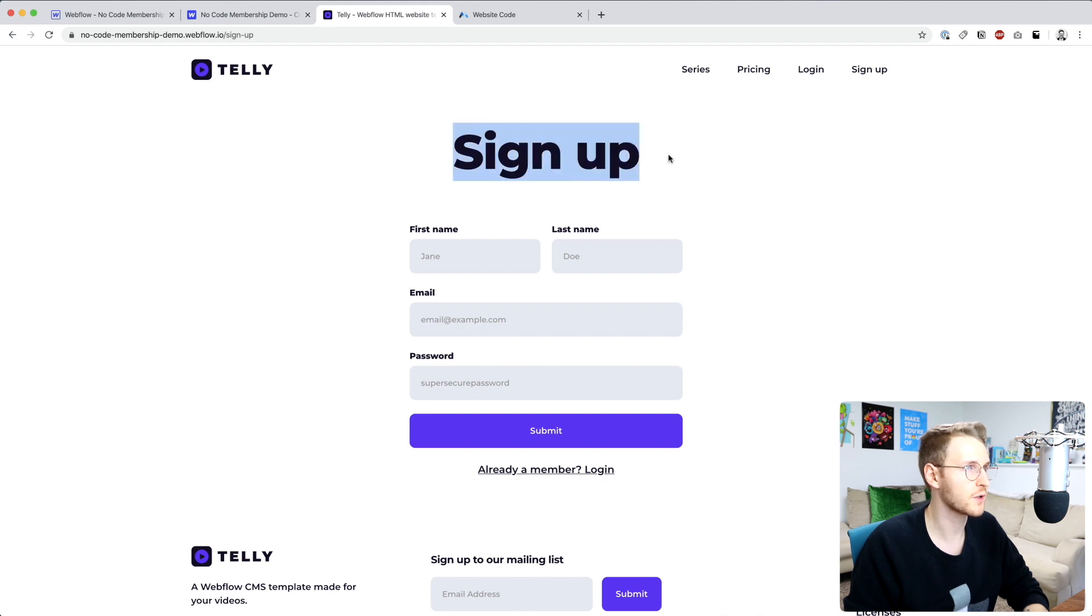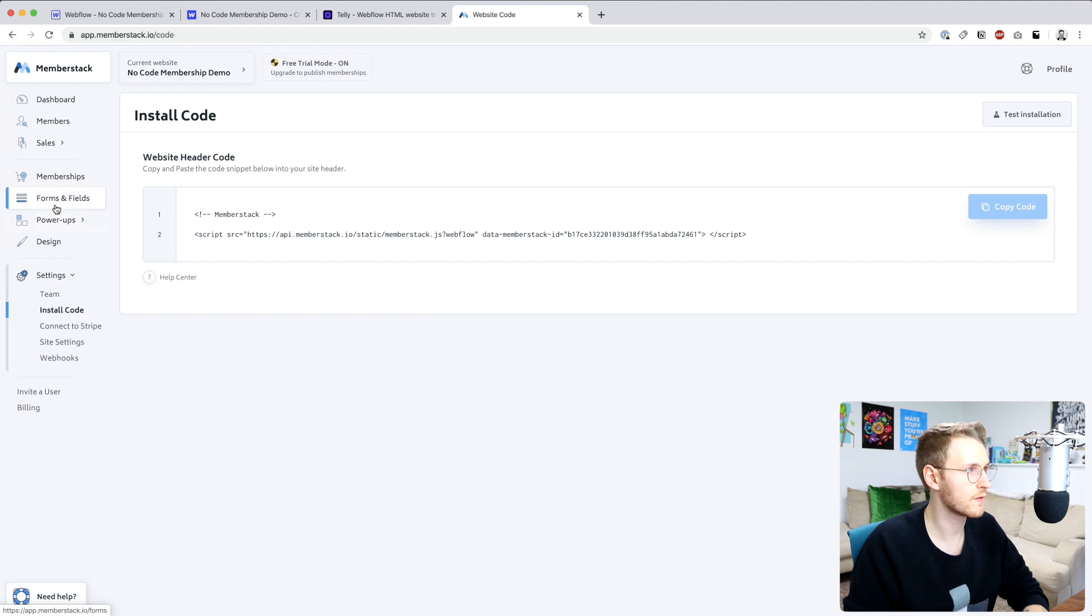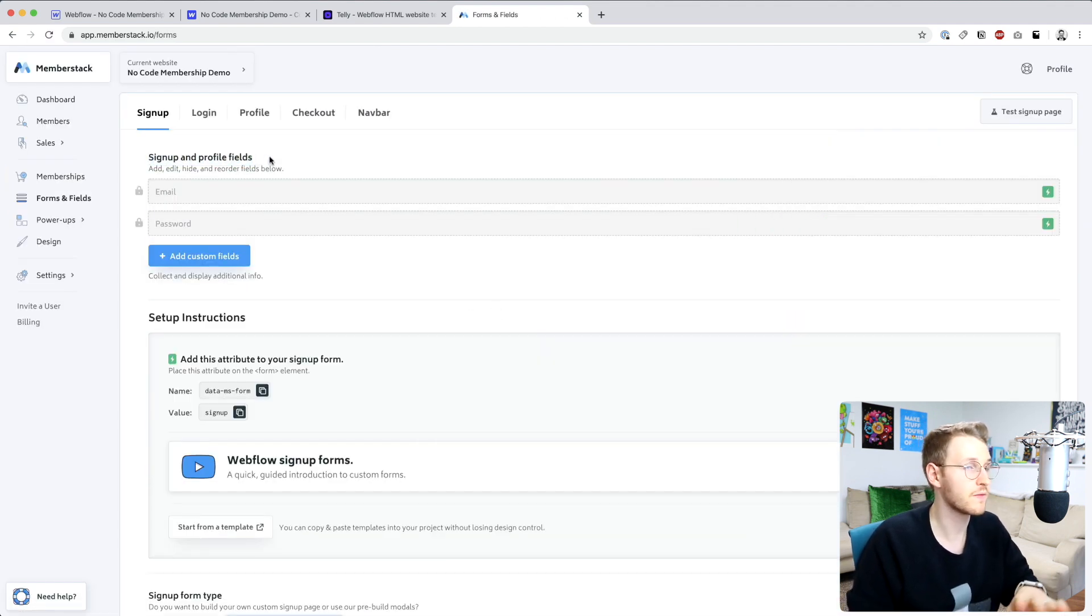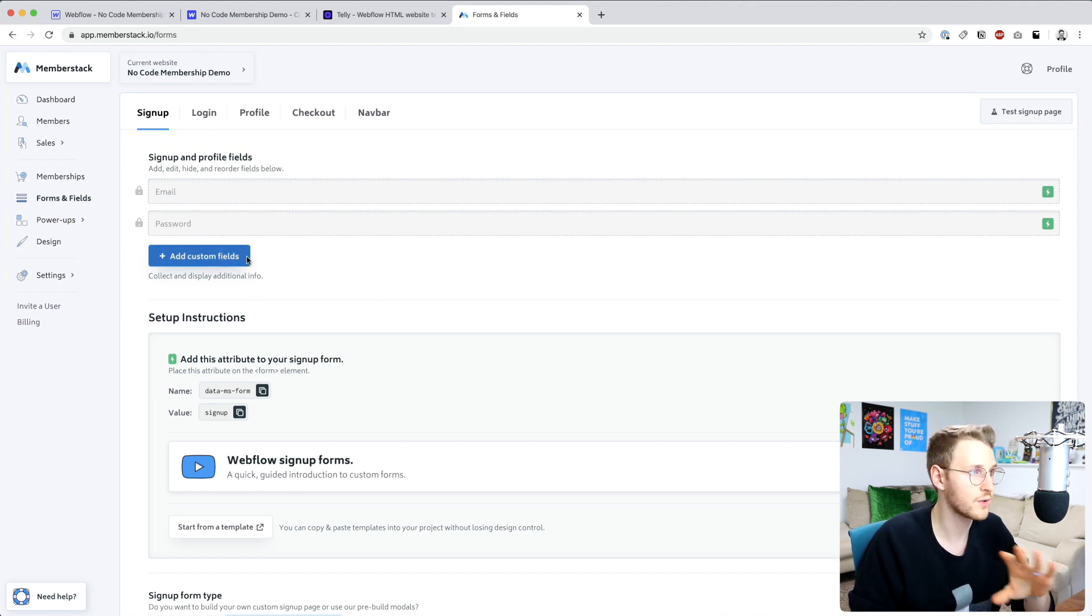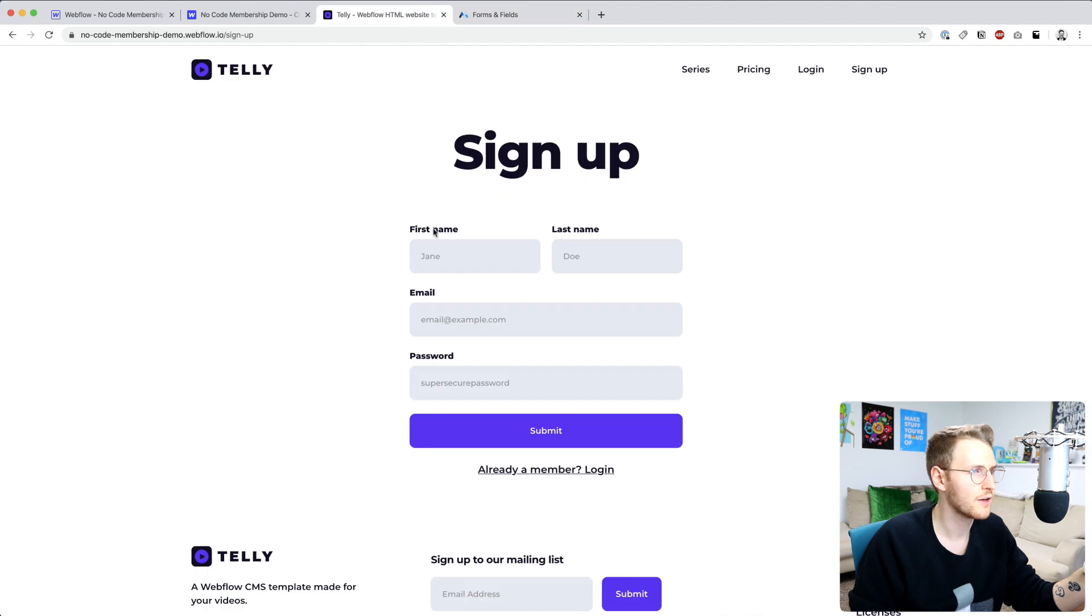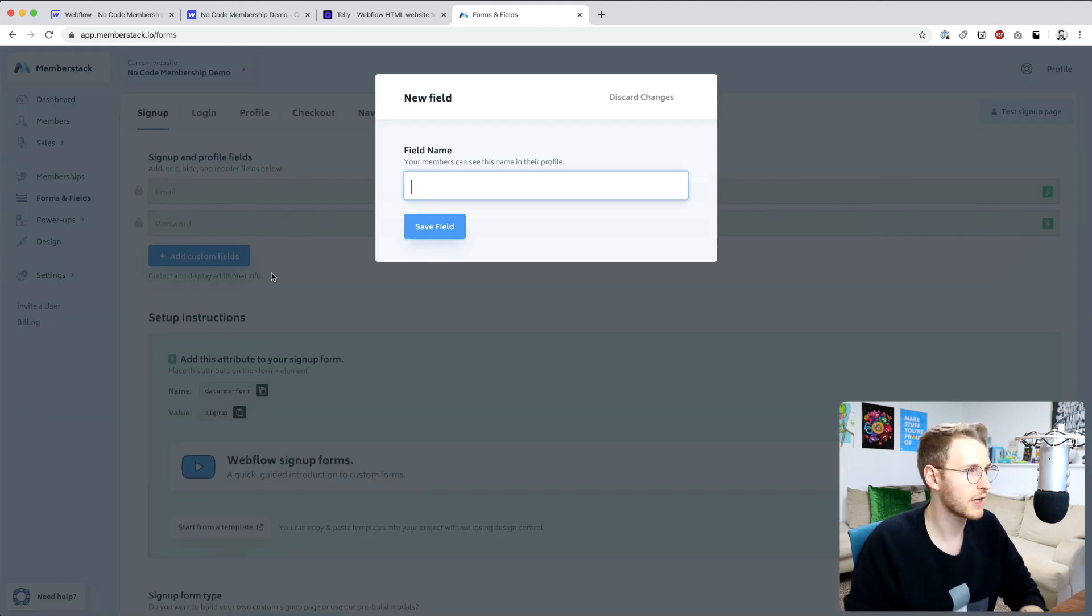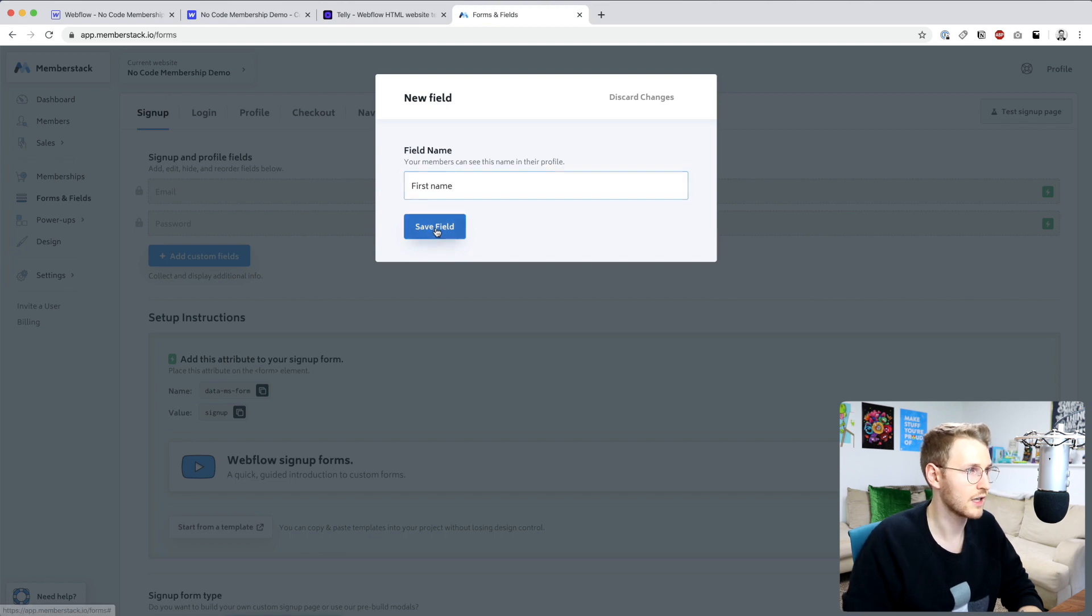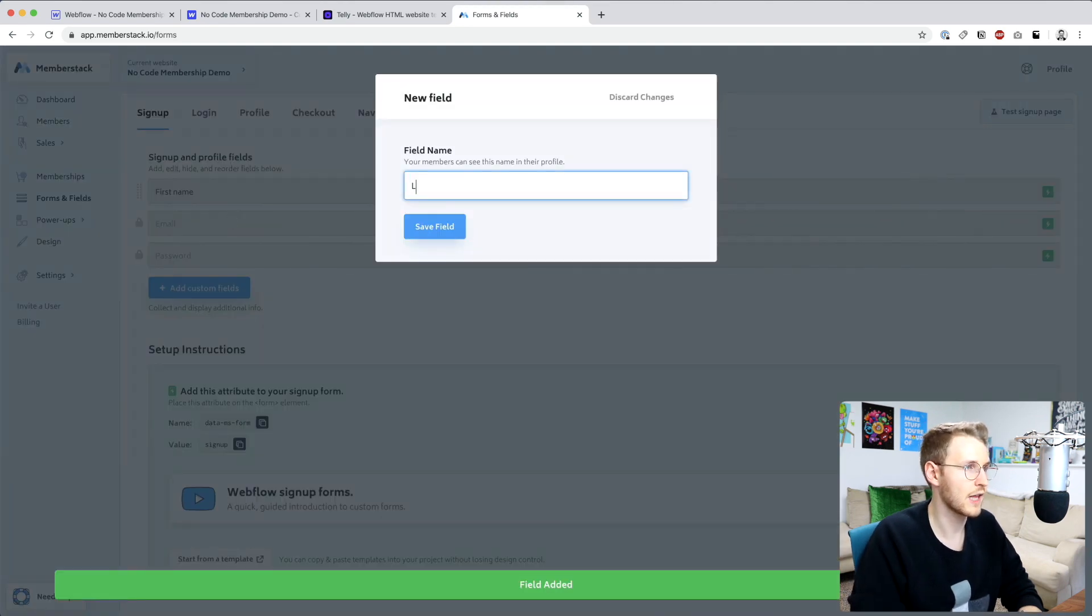So let's go ahead and set up these forms. Start with the sign up form. Let's go back to Memberstack. And if you go over to forms and fields, the first thing we want to do is add a few custom fields to accept on the sign up. Here I have first name and last name, and then email and password. By default, it's email and password. But I'm going to add the first name, save field, and let's add one for last name.